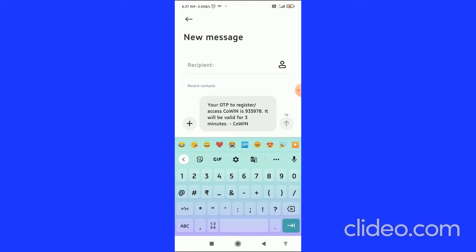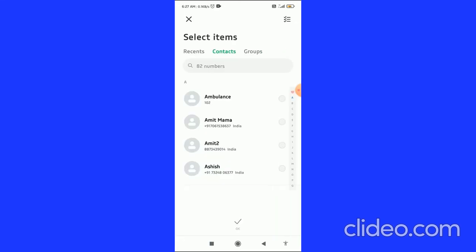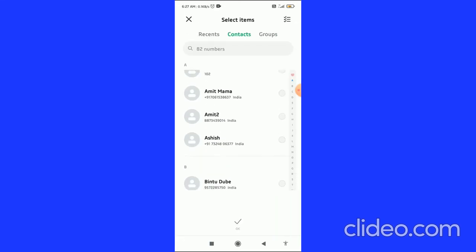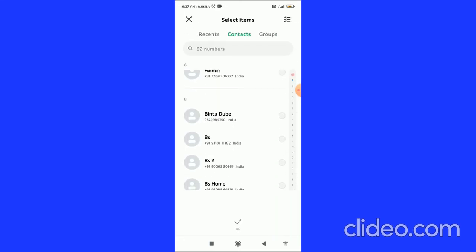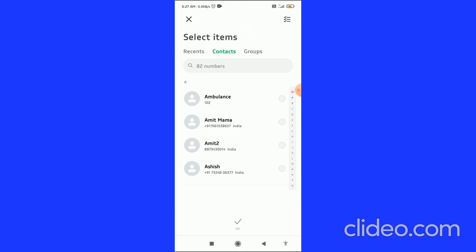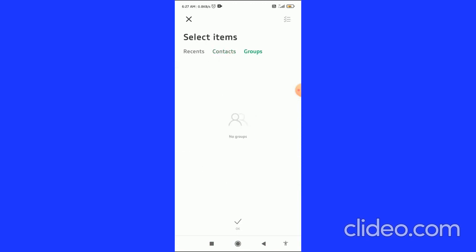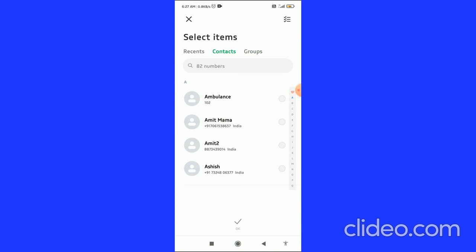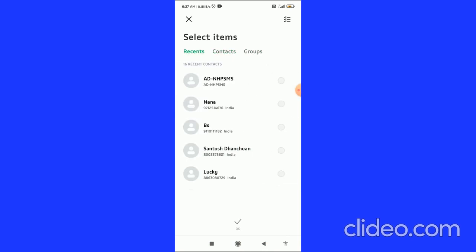Alternatively, you can see the contacts icon on the right side of the recipient field. When you click on this, you'll see all your contacts. You can also see the groups tab and the recents tab.